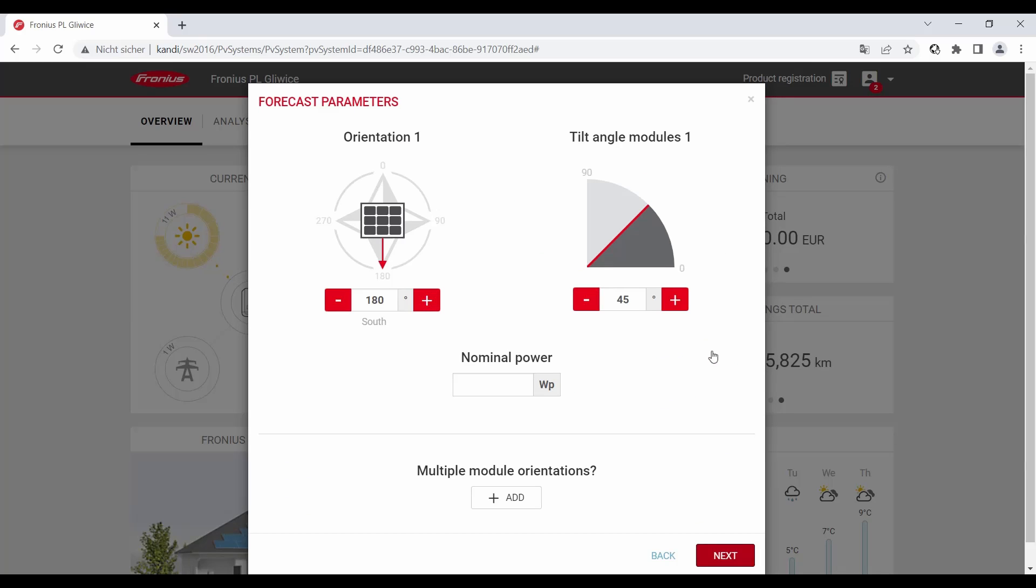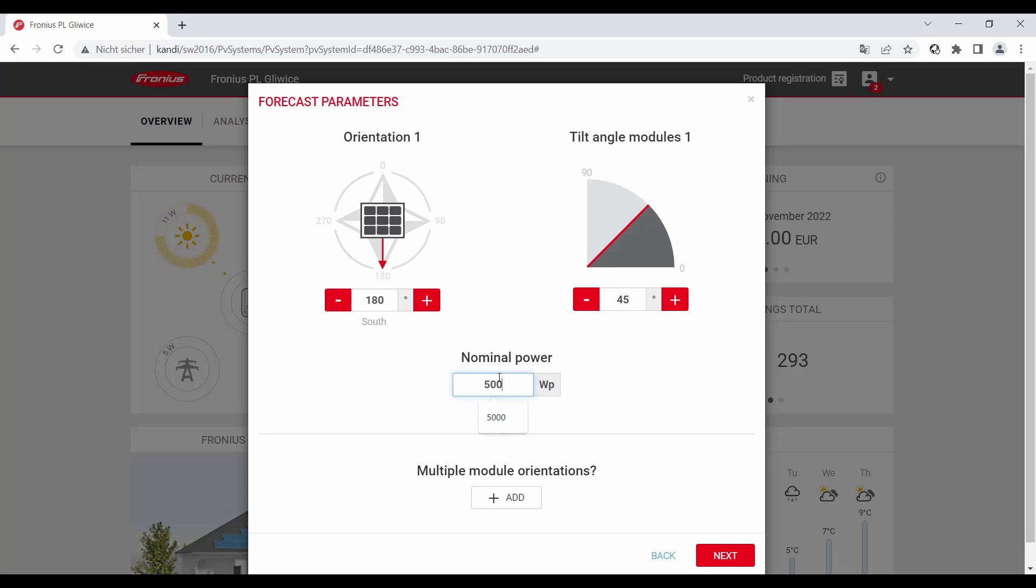Then you see the orientation of the PV system, the tilt angle of the modules, and then you have to integrate the nominal power of the PV system. In this case, 5000 watt peak, meaning a 5 kilowatt peak system. Then you also can add multiple module orientations if you want. In our case, we just have one PV generator.